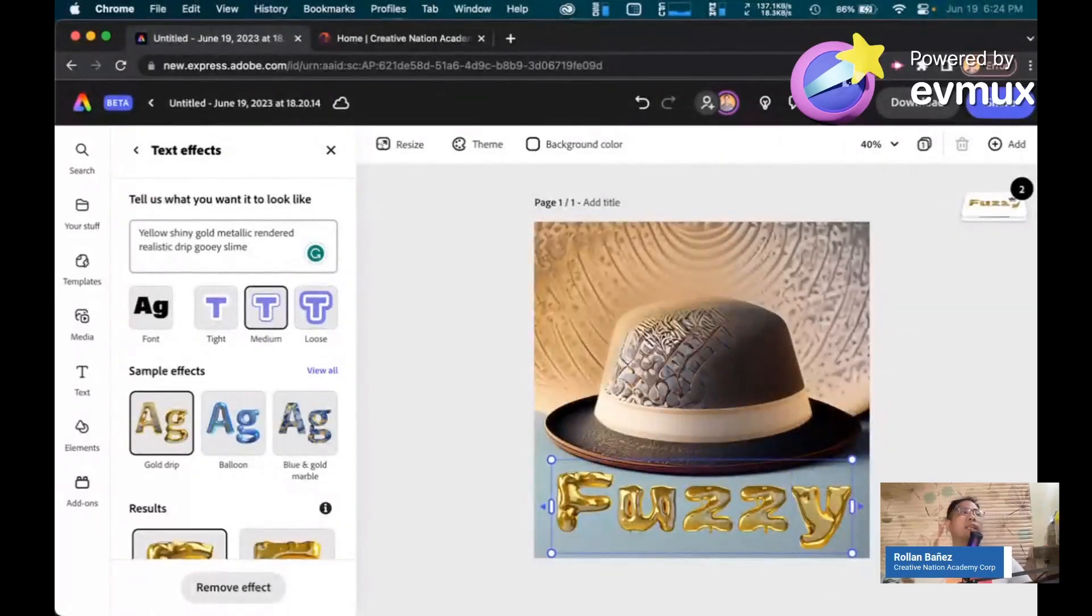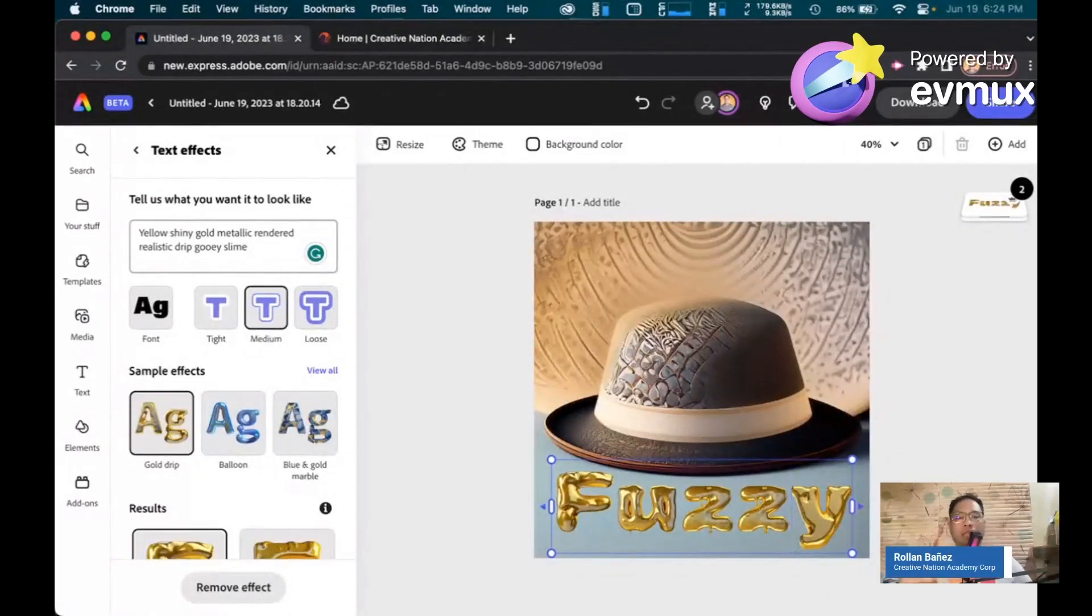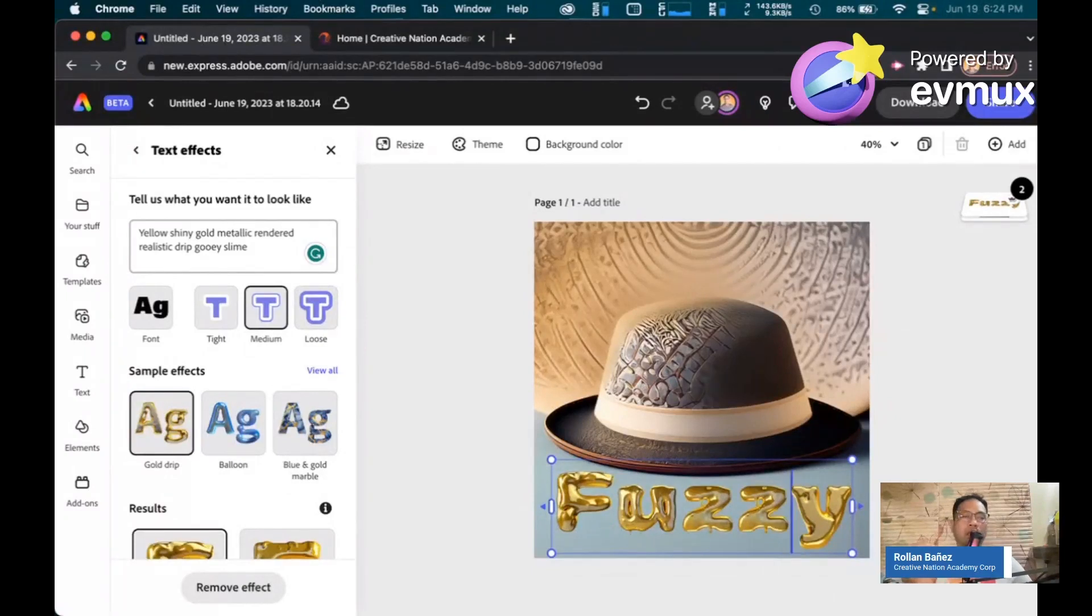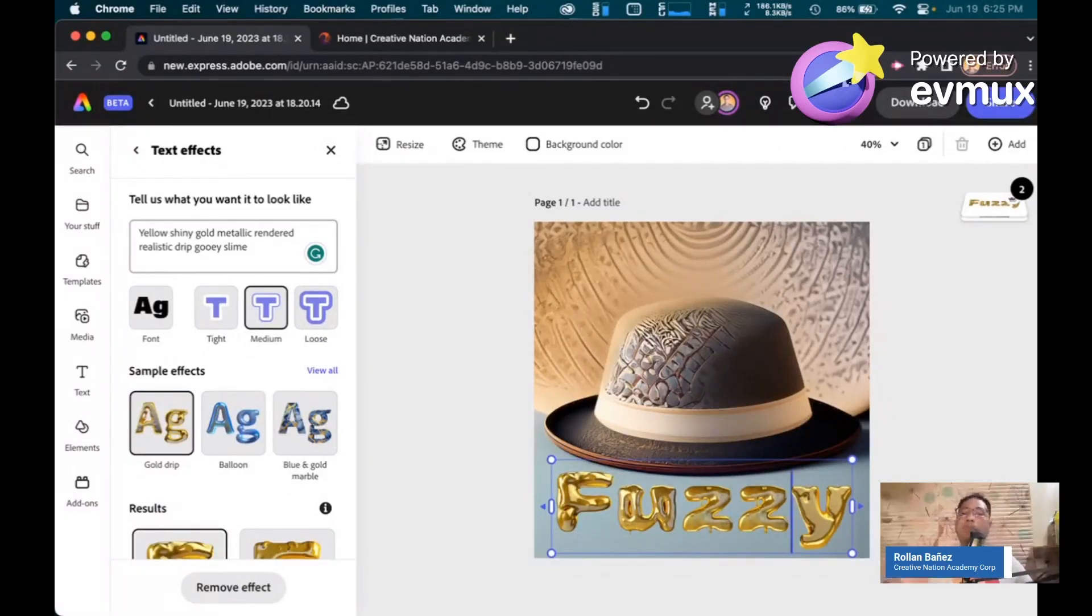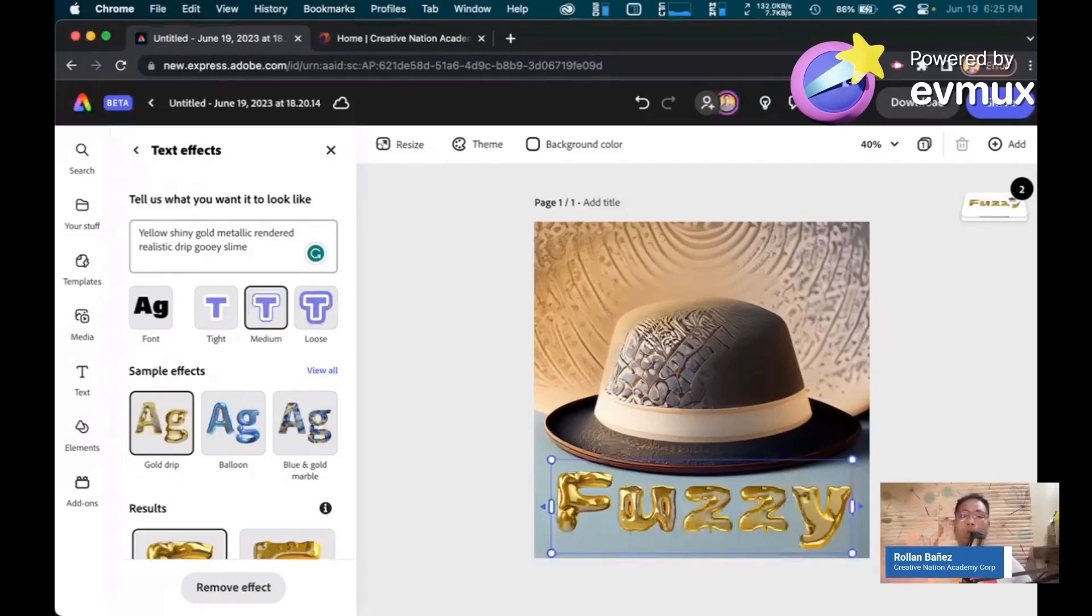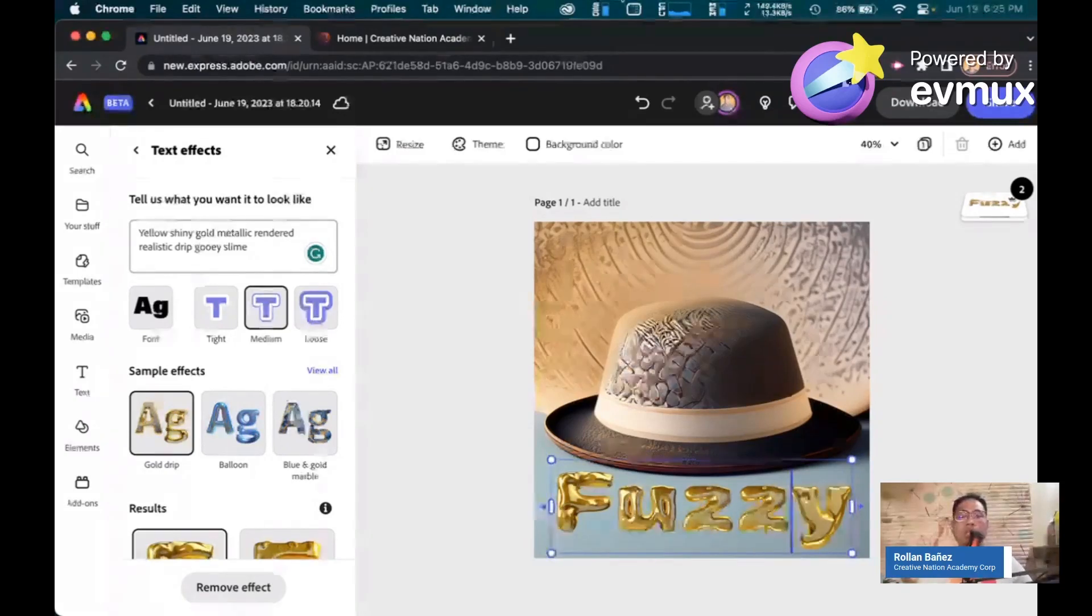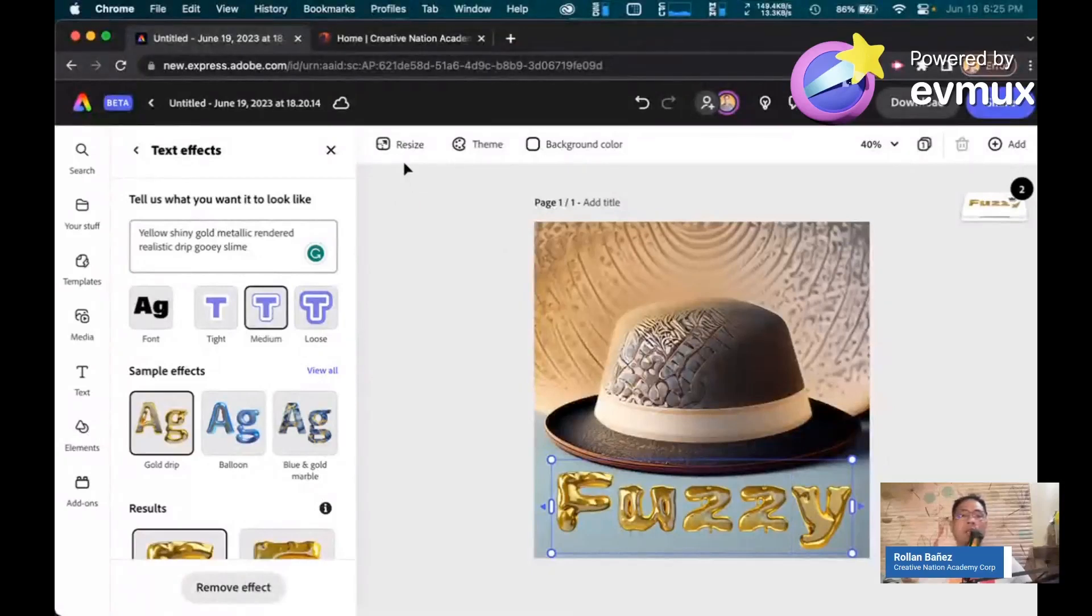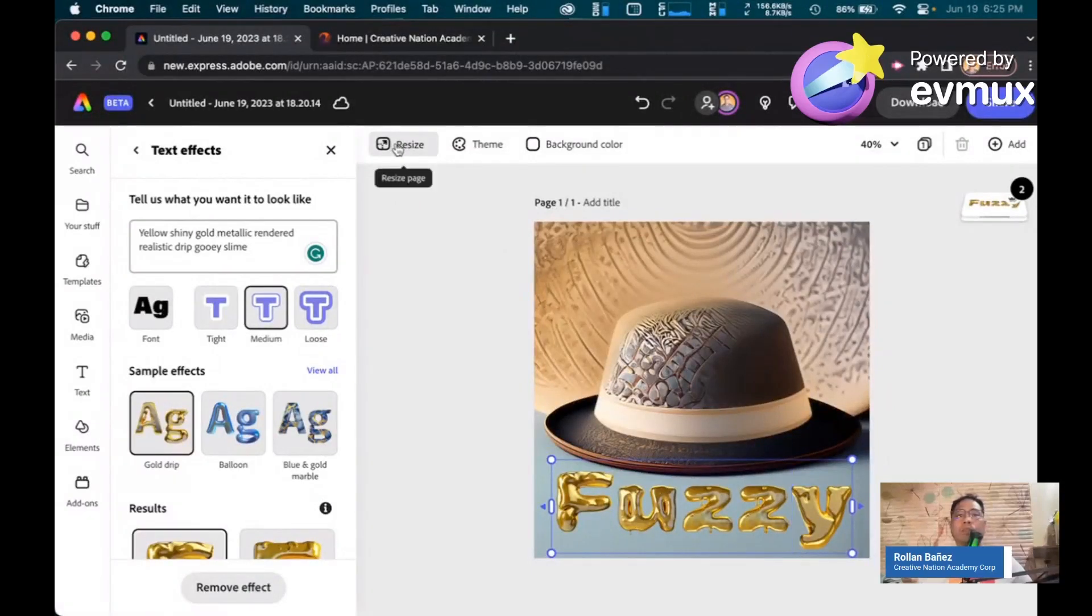So the next one is that after we have created AI-generated content, the next one is how can I create multiple versions of this one-page design into multiple ones? I can easily do that by clicking on the resize button here. Let's click on this.